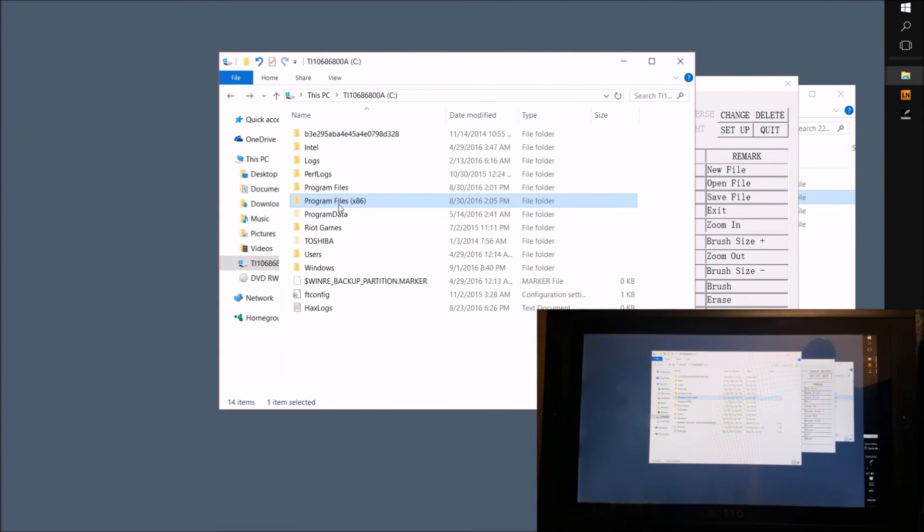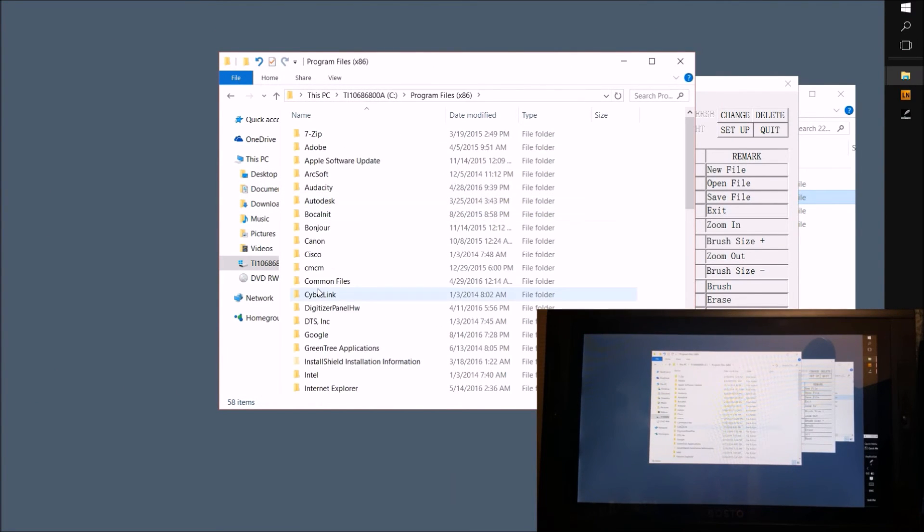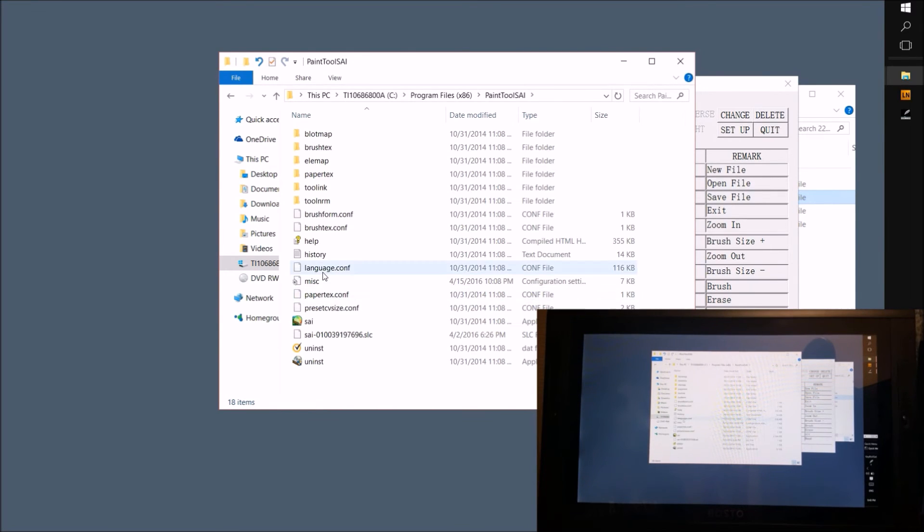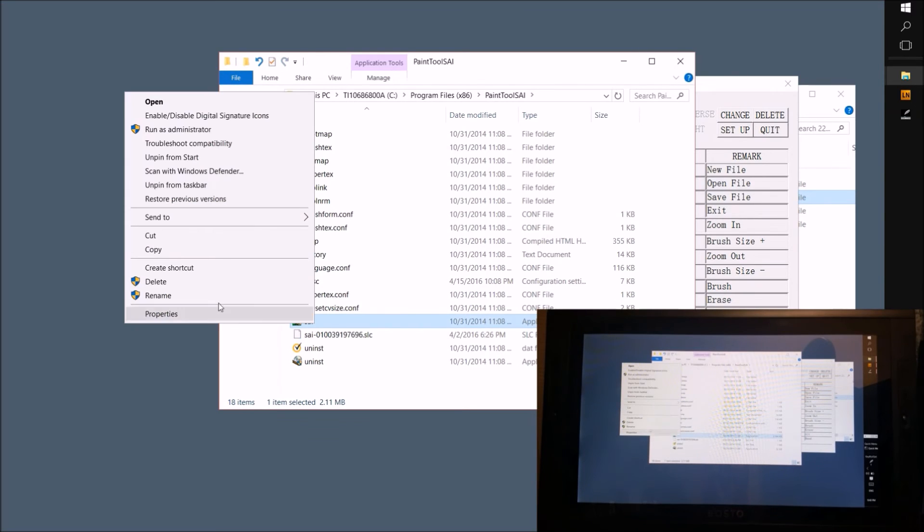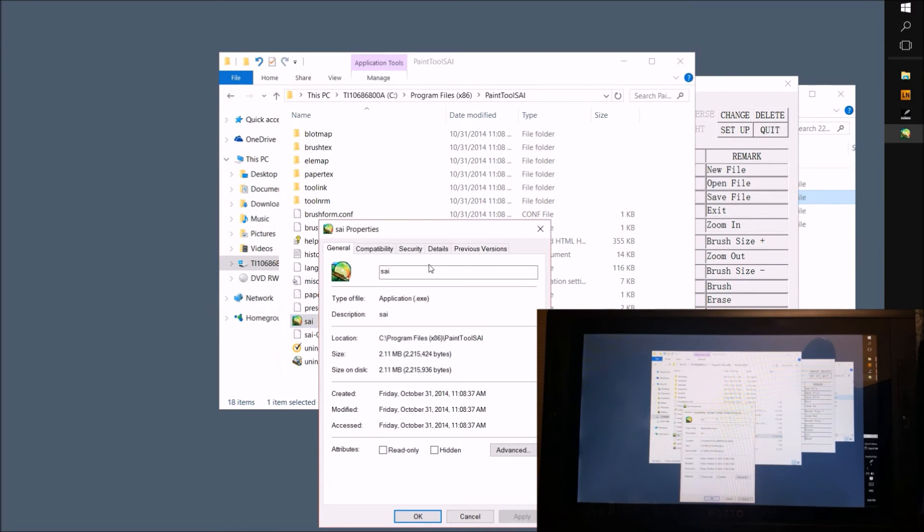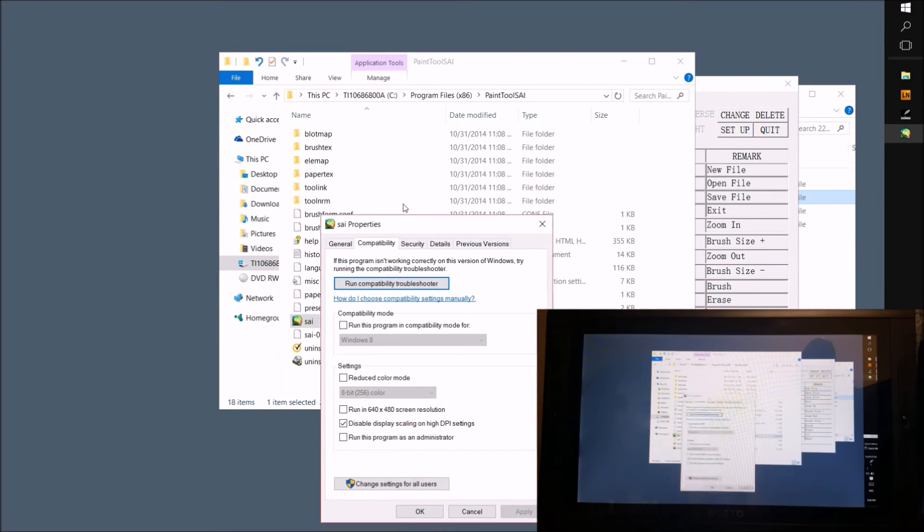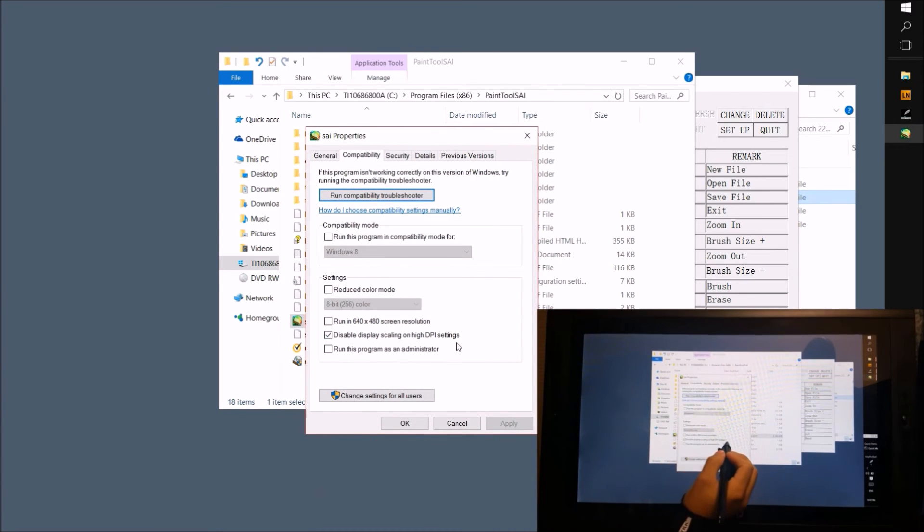I contacted Sai and they knew exactly what to do. They told me over email that the issue was DPI scaling. All I had to do was go to the program files and open up Sai's properties. Go to the compatibility tab and check the box that said disable display scaling on high DPI settings. After that, I haven't had any issues at all.